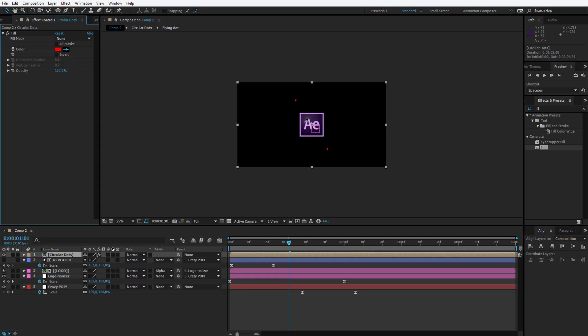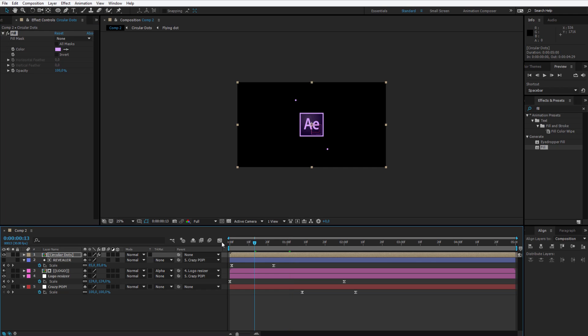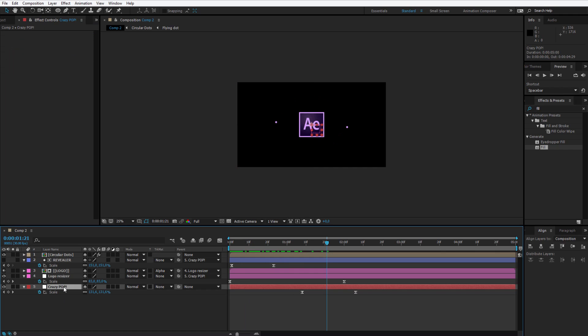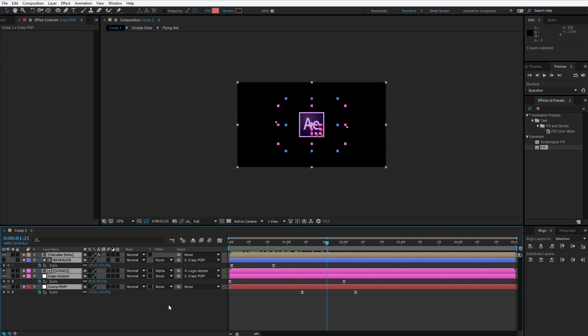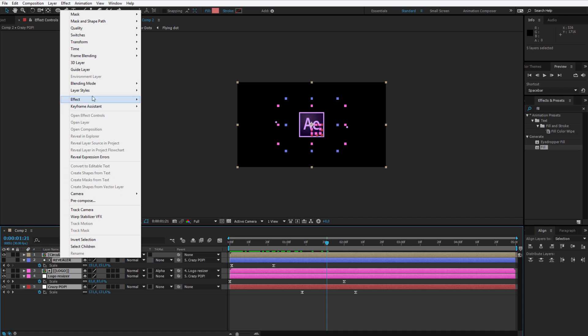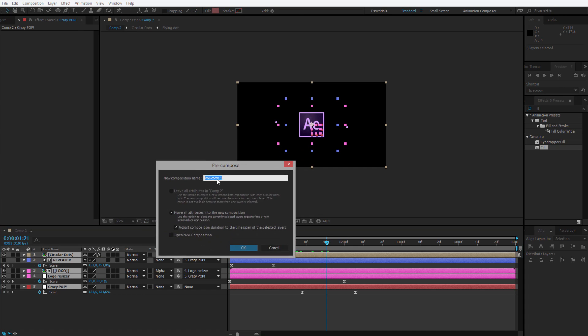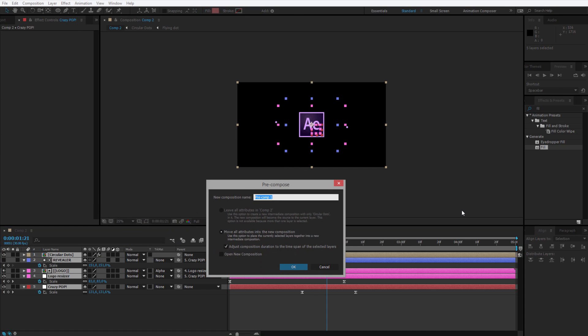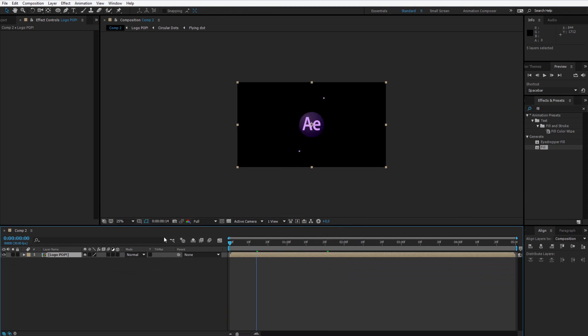I select the color I want with the pick whip. Much, much better. Once you are ready with that, please pre-compose this entire composition. Right click, pre-compose it. I'll call it 'logo pop.' This is my entire logo pop animation.